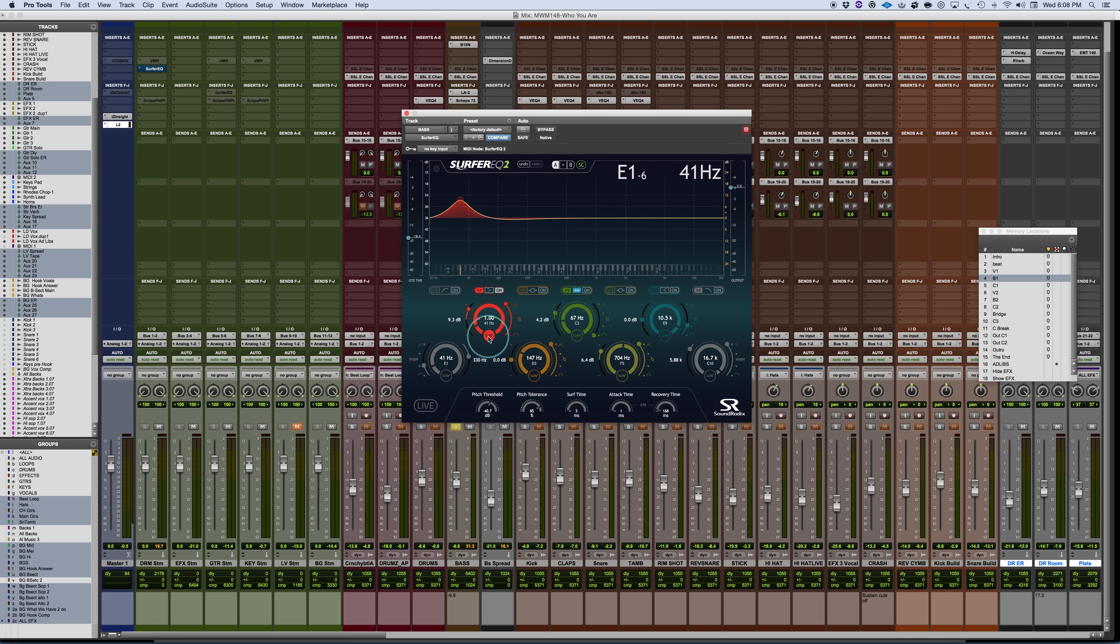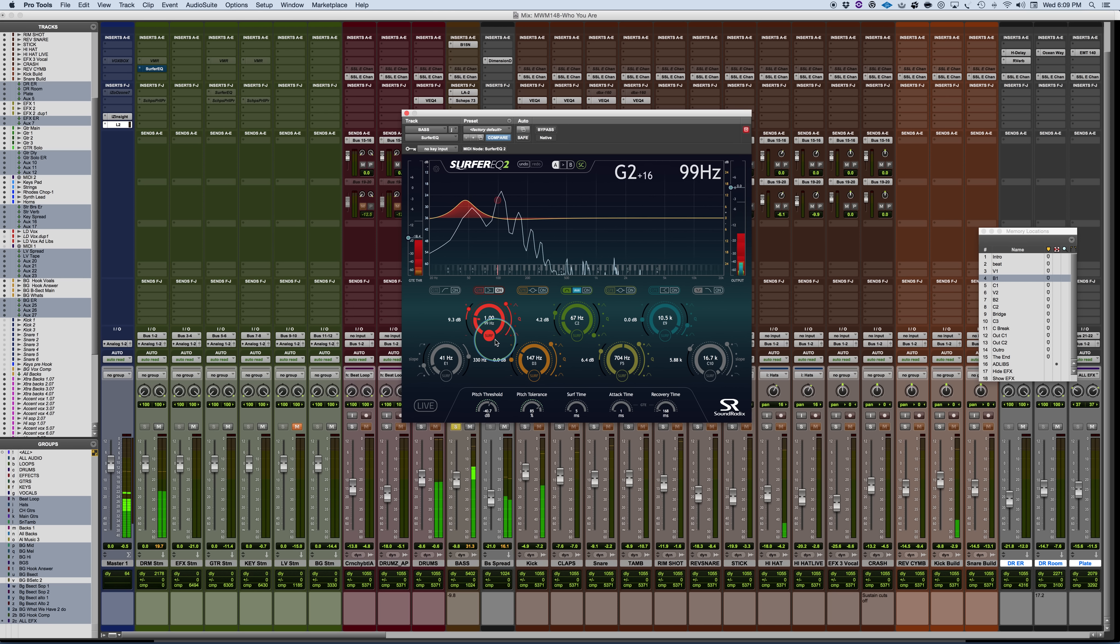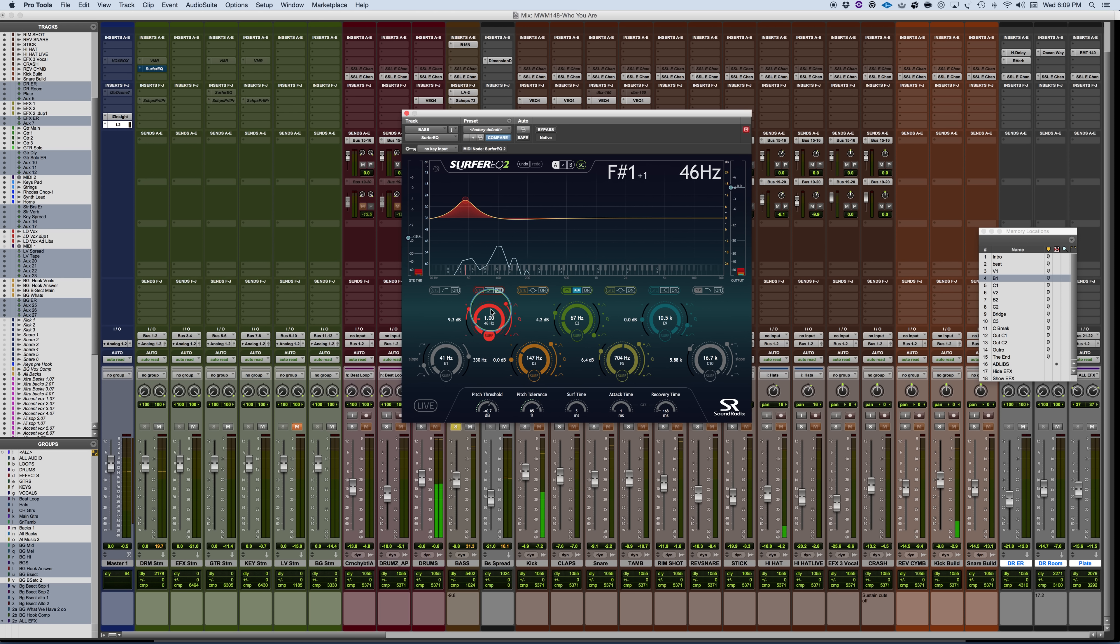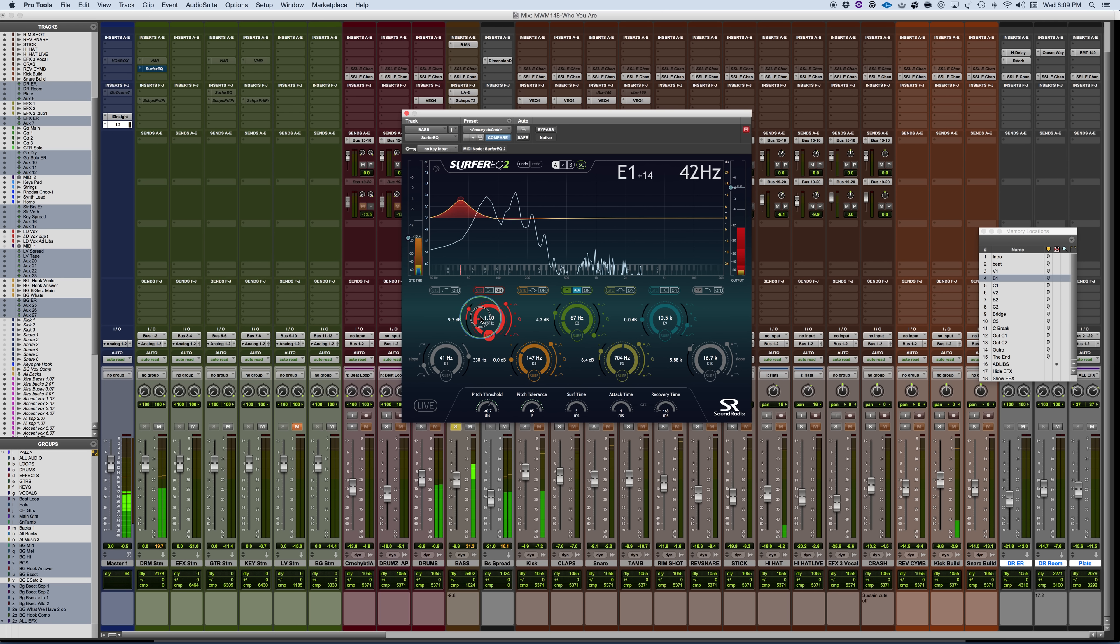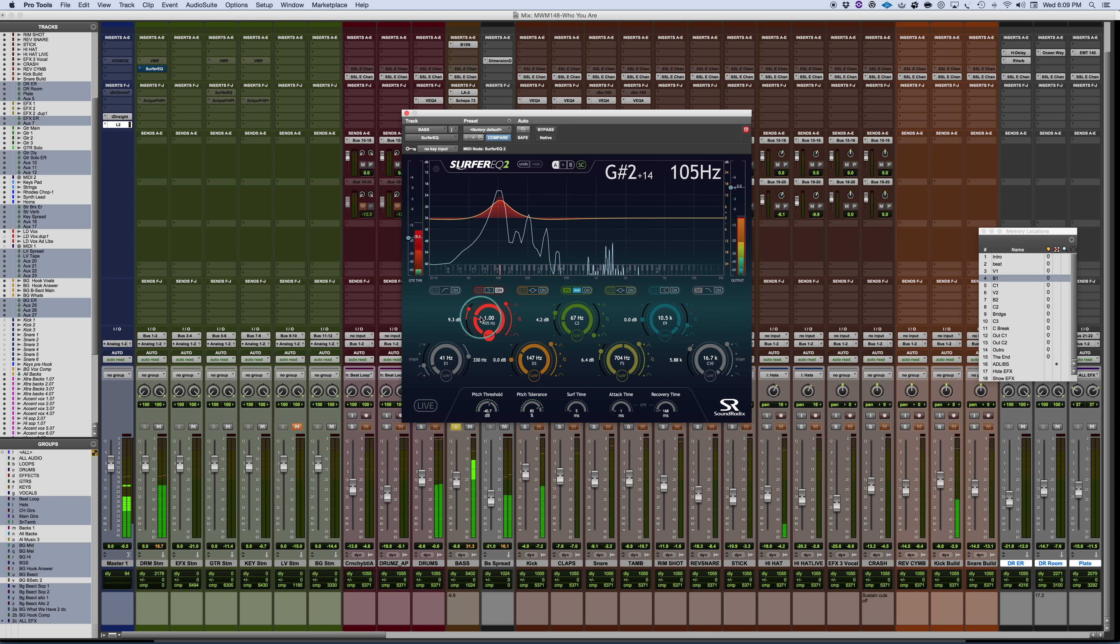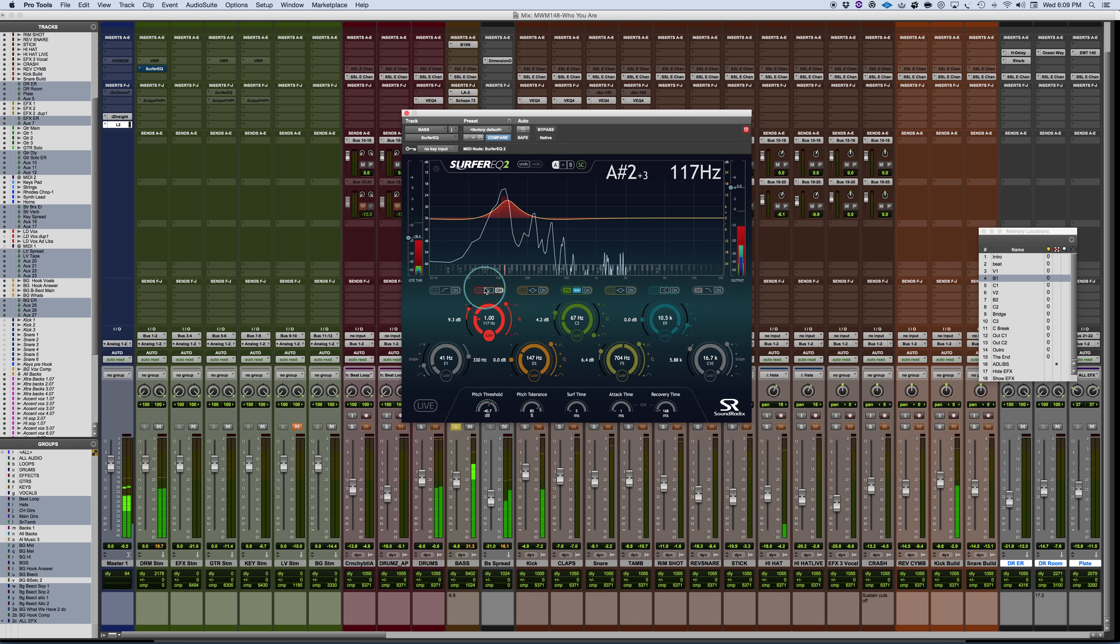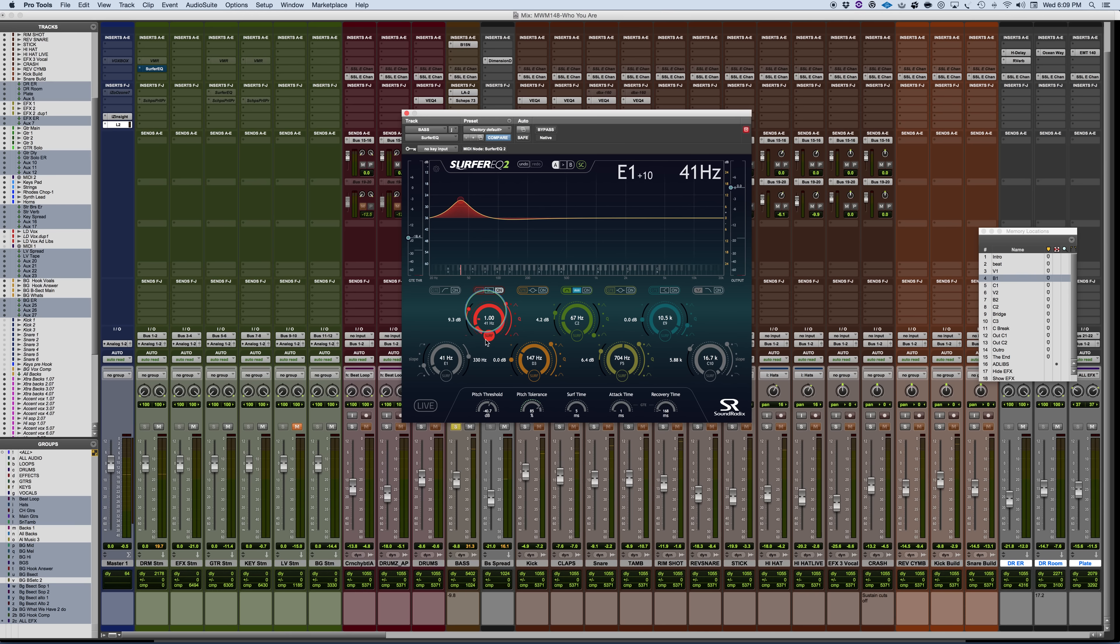So now once we see input signal, you could see here that it follows the pitch accordingly and will apply this EQ. Now I can also make it so that it's a dynamic EQ. And the dynamic EQ works in one of two basic ways.